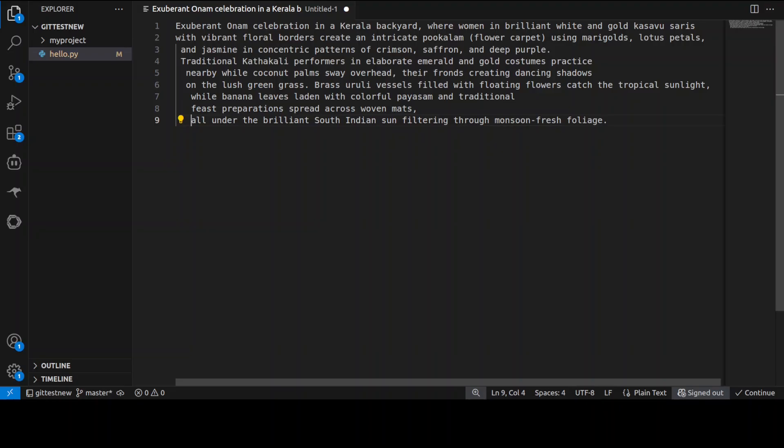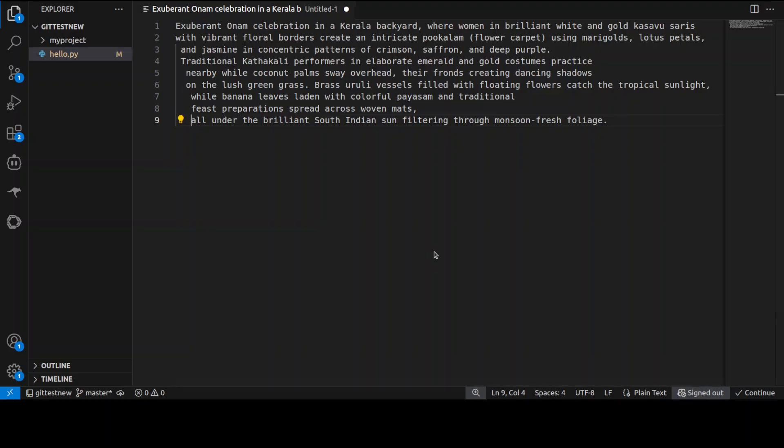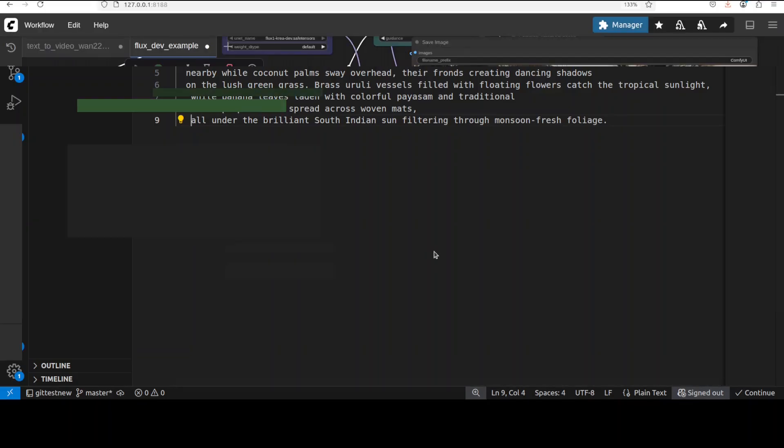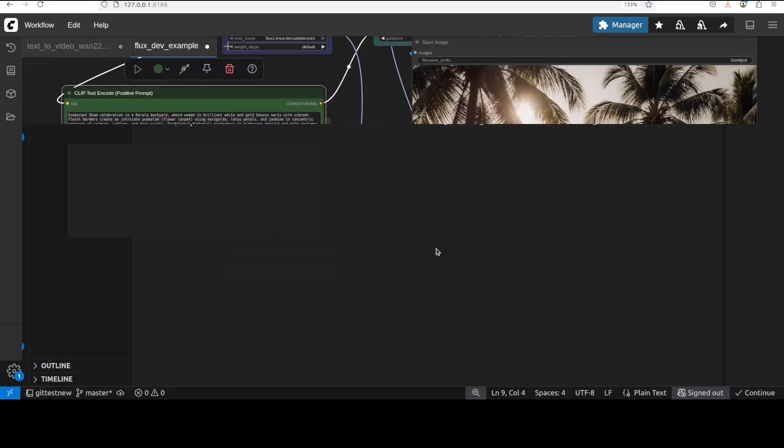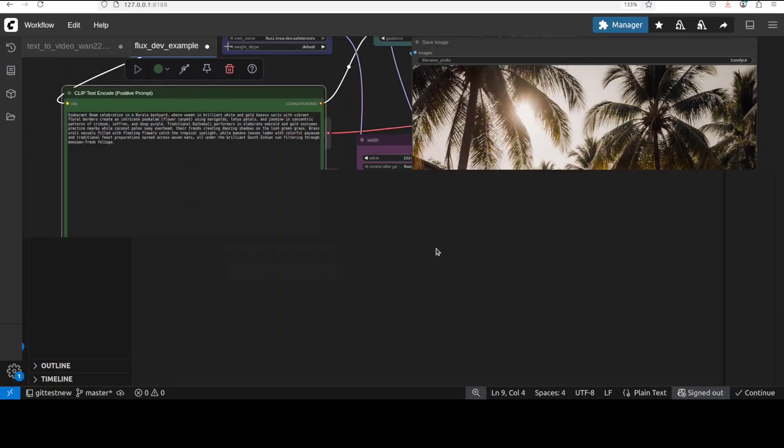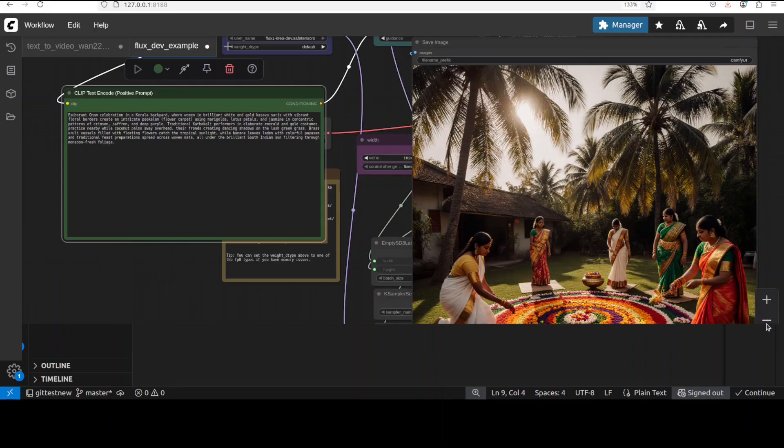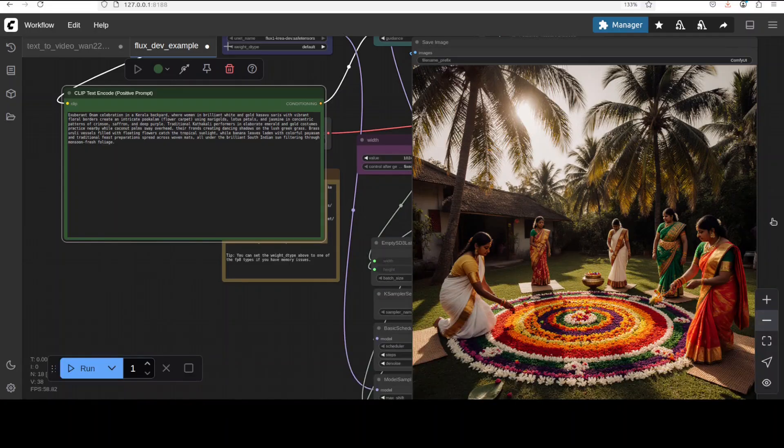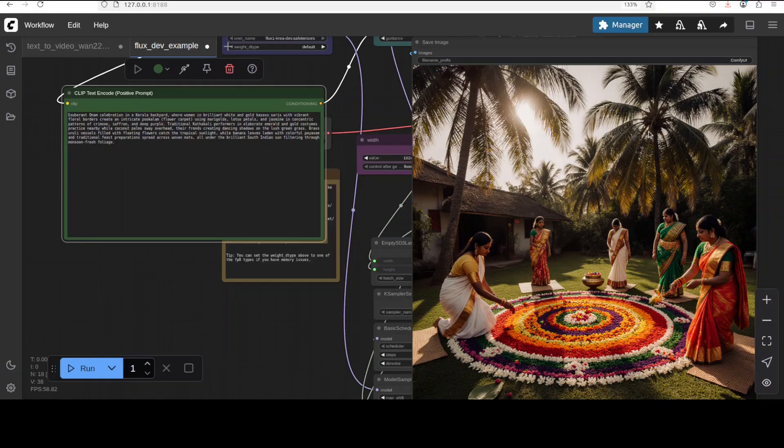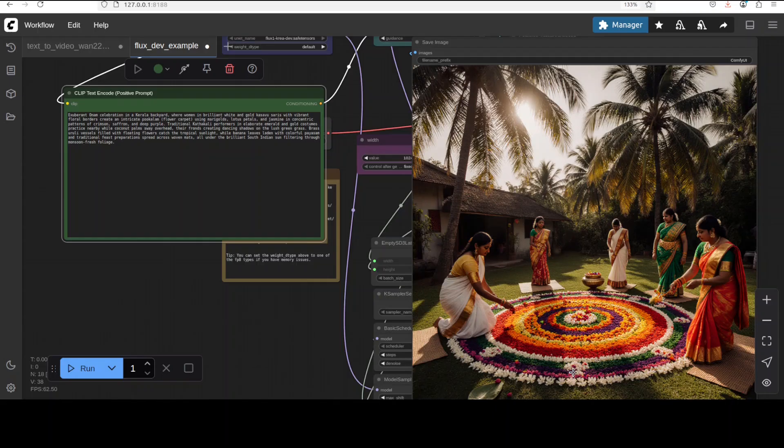Next up I'm testing it out with some Indian culture from south of India: exuberant Onam celebrations in a Kerala backyard where women in brilliant white and gold kasavu sarees with vibrant floral borders create an intricate pookolam. I'm interested in this traditional Kathakali performance in elaborate emerald and gold costume. There you go, I think this is called rangoli. Looks pretty good, look at the sun, the coconut trees and all that stuff. The way this lady on the left is just leaning to pick up some flowers, it looks pretty good.